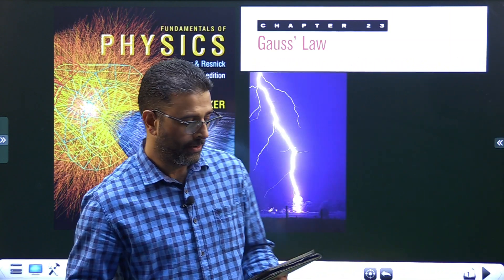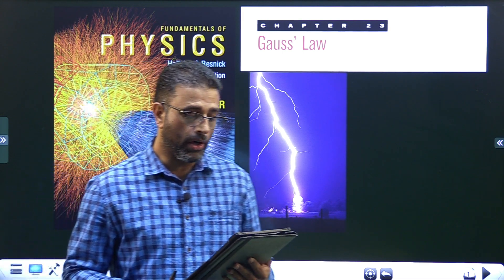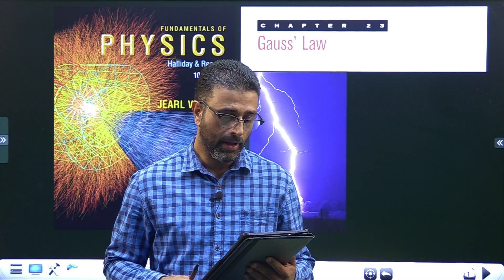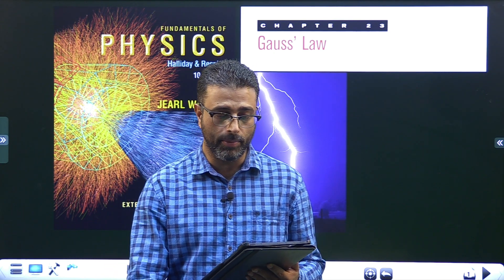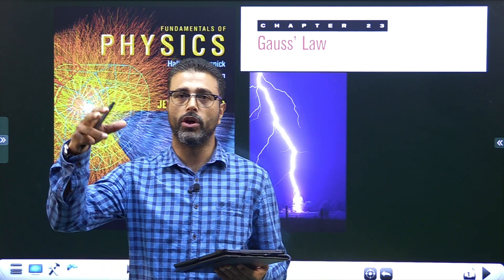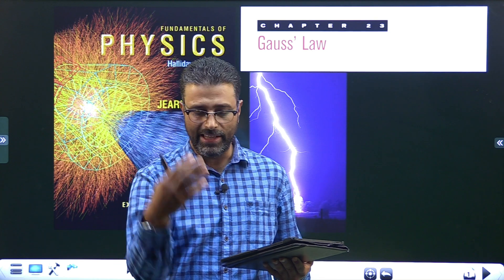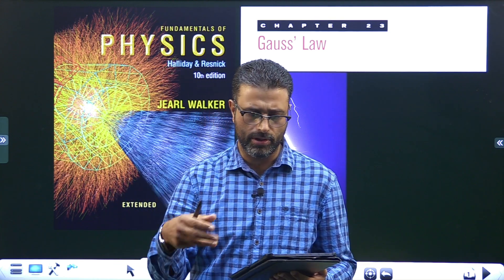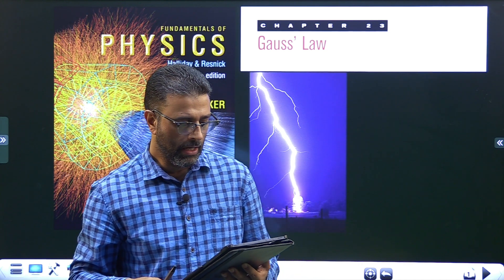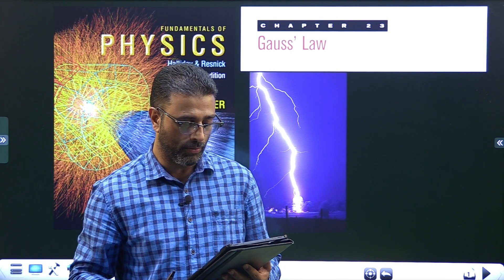Chapter 23, Gauss's Law, Problem number 6 or 8. When a shower is turned on in a closed bathroom, the splashing of the water on the bathtub can fill the room's air with negatively charged ions and produces an electric field in air as great as 1000 Newton per Coulomb. When water droplets hit the tub surface, that produces charge because of friction, so the electric field developed in the bathroom can be as high as 1000 Newton per Coulomb.